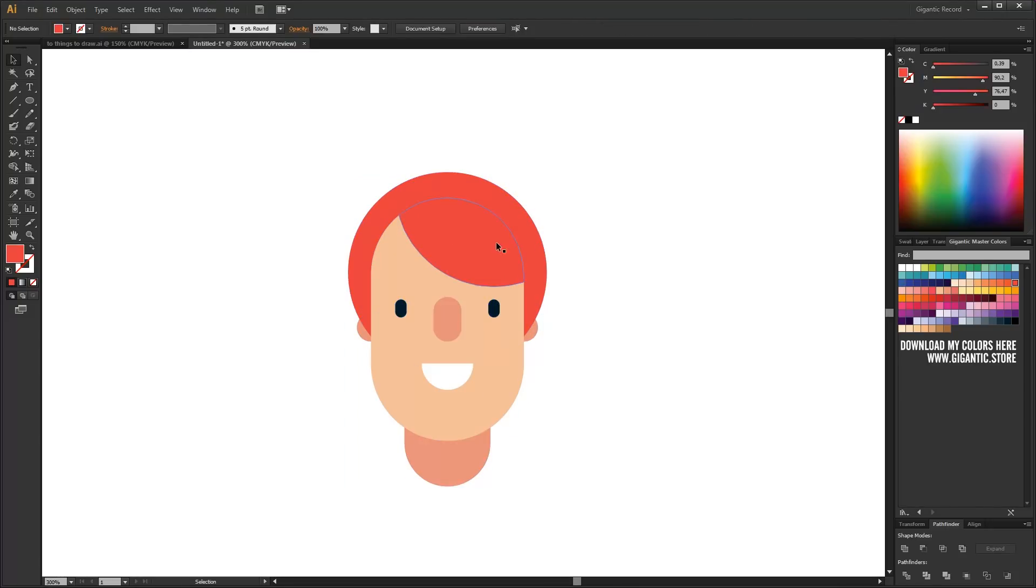I spent one minute for the face and a little more time for the hair, and I got this beautiful character. Okay, if you like the tutorial, stay tuned because the best is yet to come. Peace.